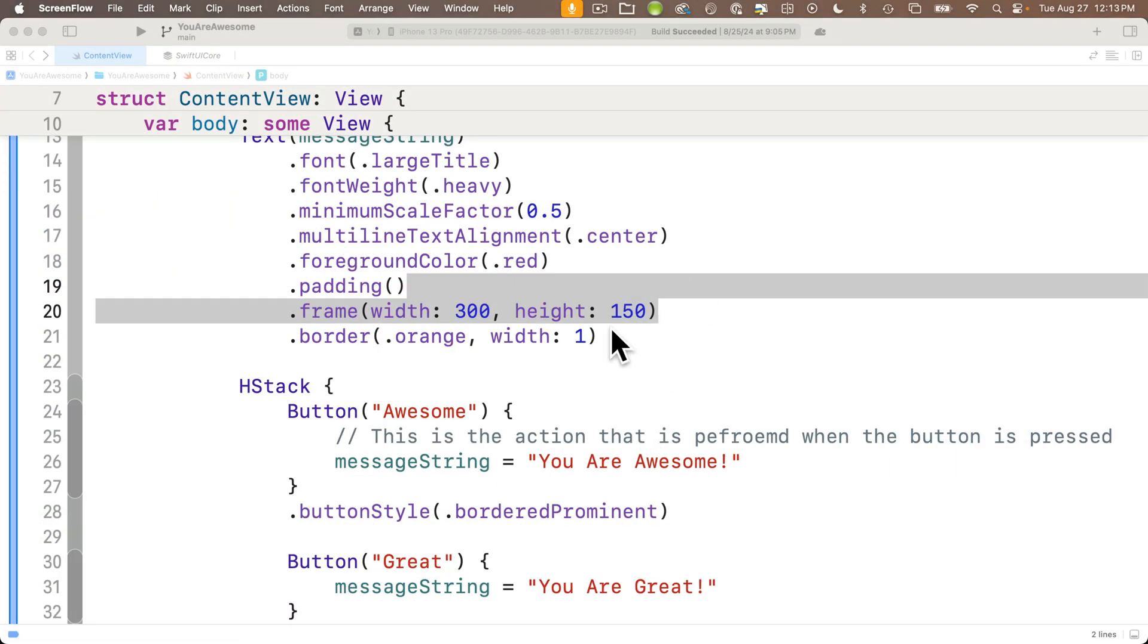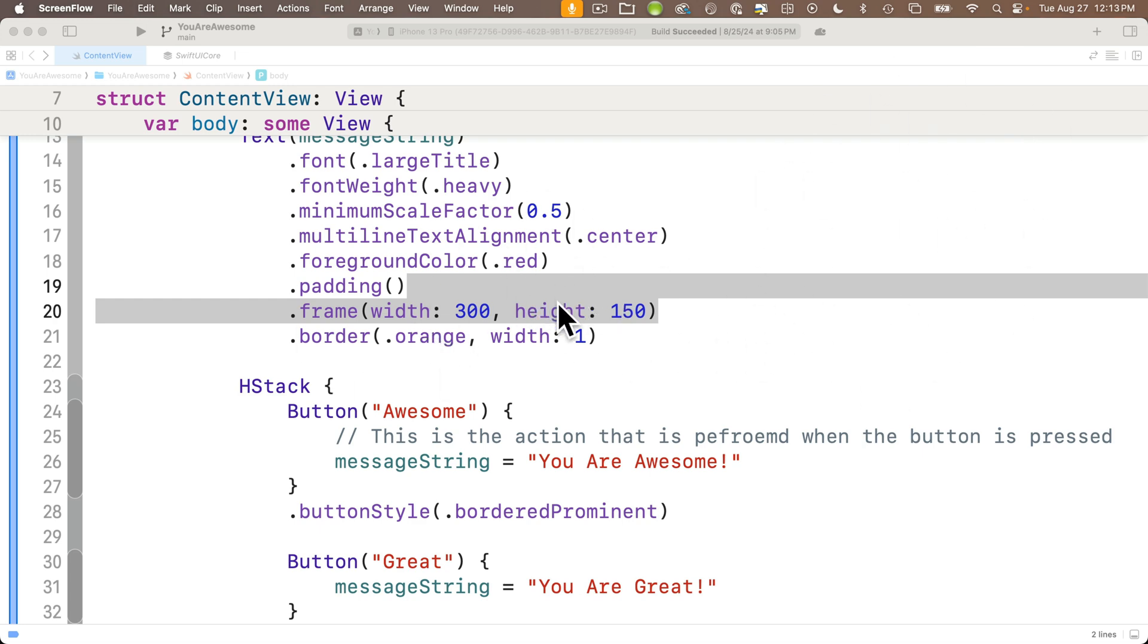During last night's class, a student had pointed out, hey, my preview had disappeared on the side. How do I get it back? So that can be confusing for brand new users. I'll show you one way you can get it back. There are actually several others.